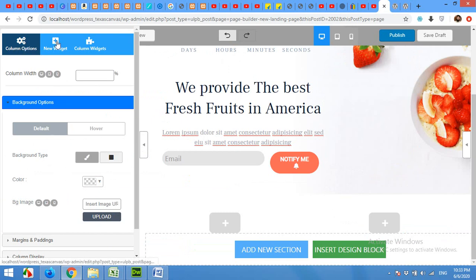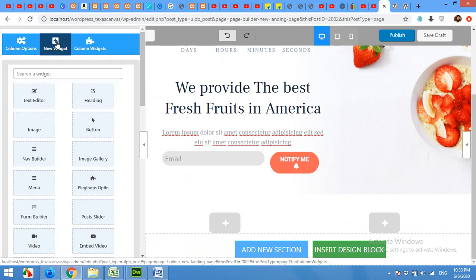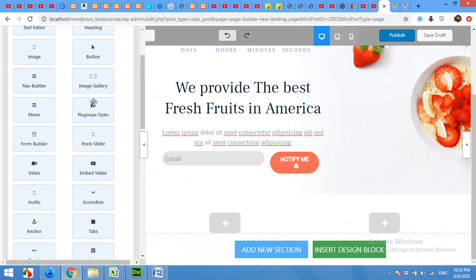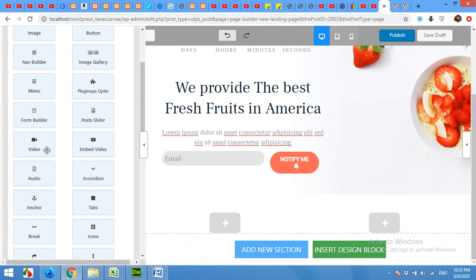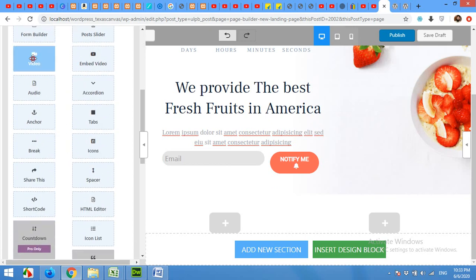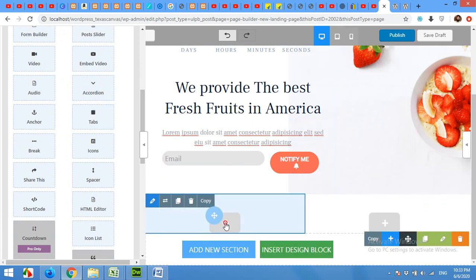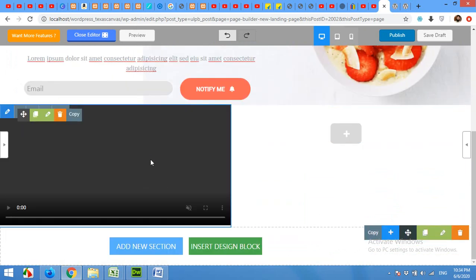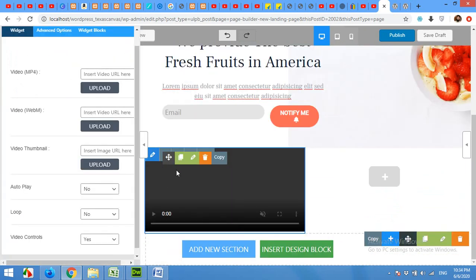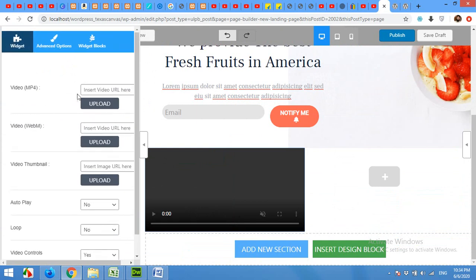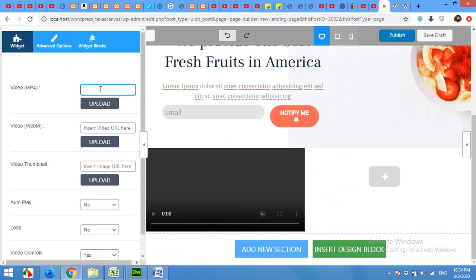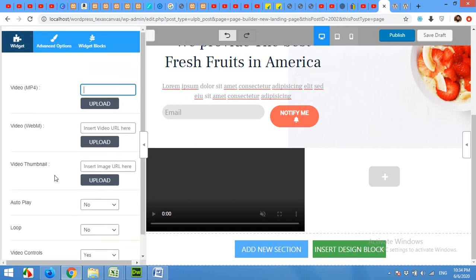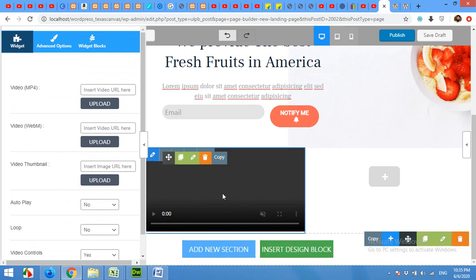So these are the widgets: text editor, headings, buttons, images, image gallery, opt-in forms, menu, form builders, anything, almost anything you want. So for example, let me add a new video to this block. Just drag it and leave it here. Now click on this video block to edit this. So there will be your video mp4 file, the webm file, the video thumbnail and all other things. So if you have a video, then you can upload it and upload image for that and it will appear here.